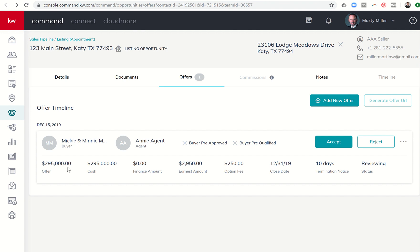So you can now see my offer has been put in. So I have $295,000. That's the offer. It is 100% cash. That's why there's no finance amount. You can see that it has the earnest amount listed. It shows the option fee, the close date, the amount of determination, and then it has in reviewing. That is the current status.